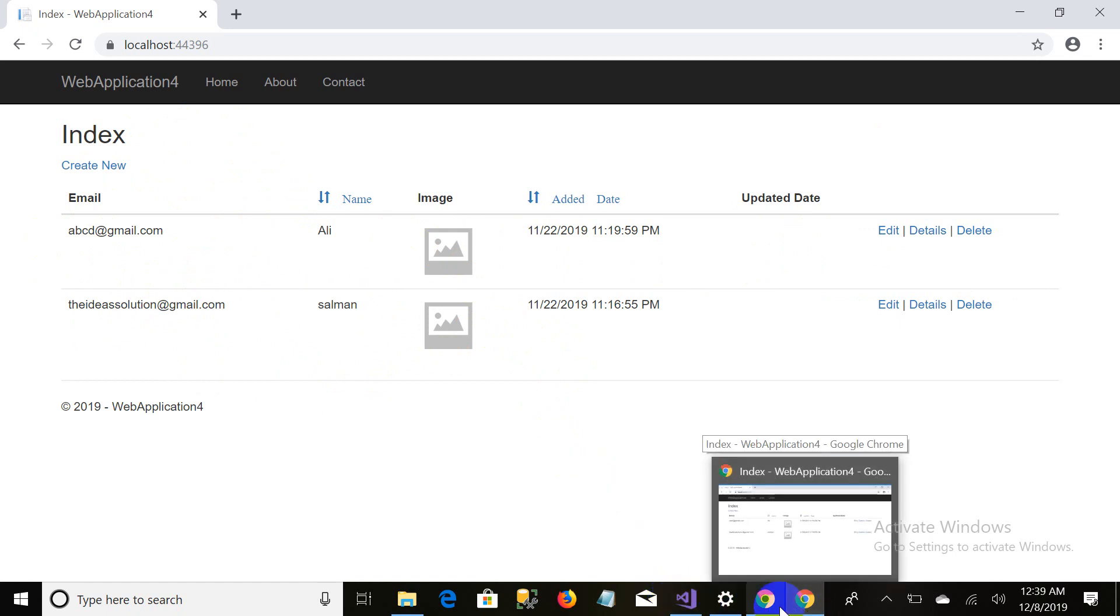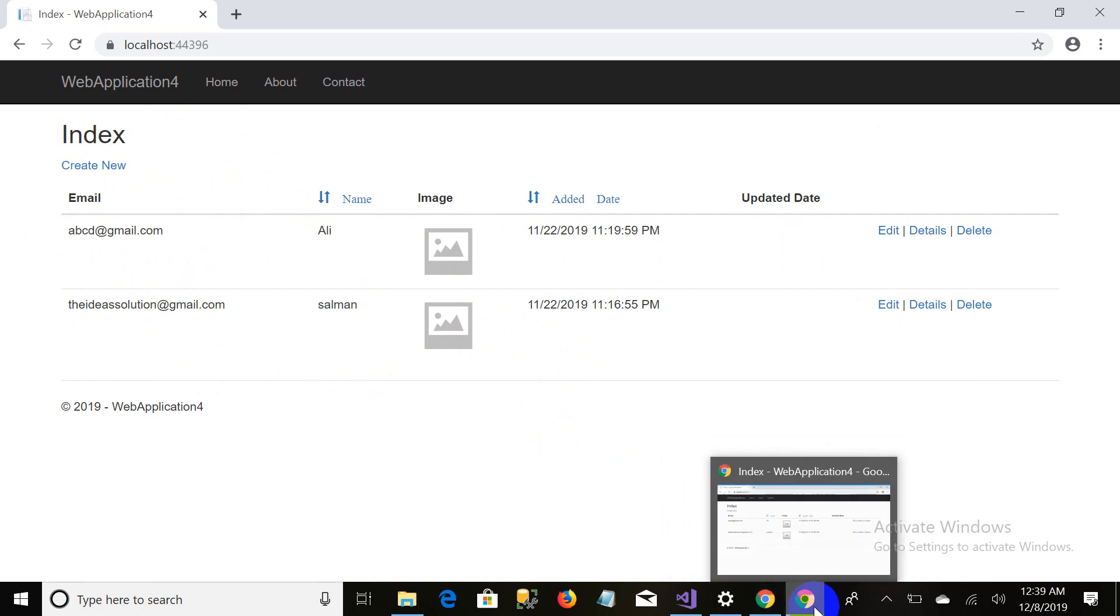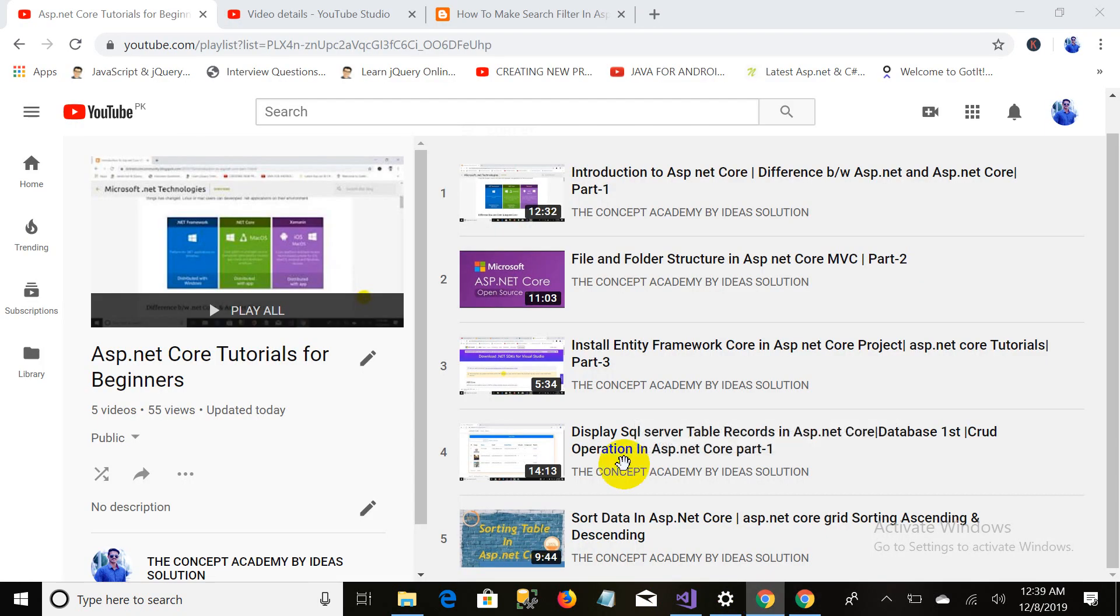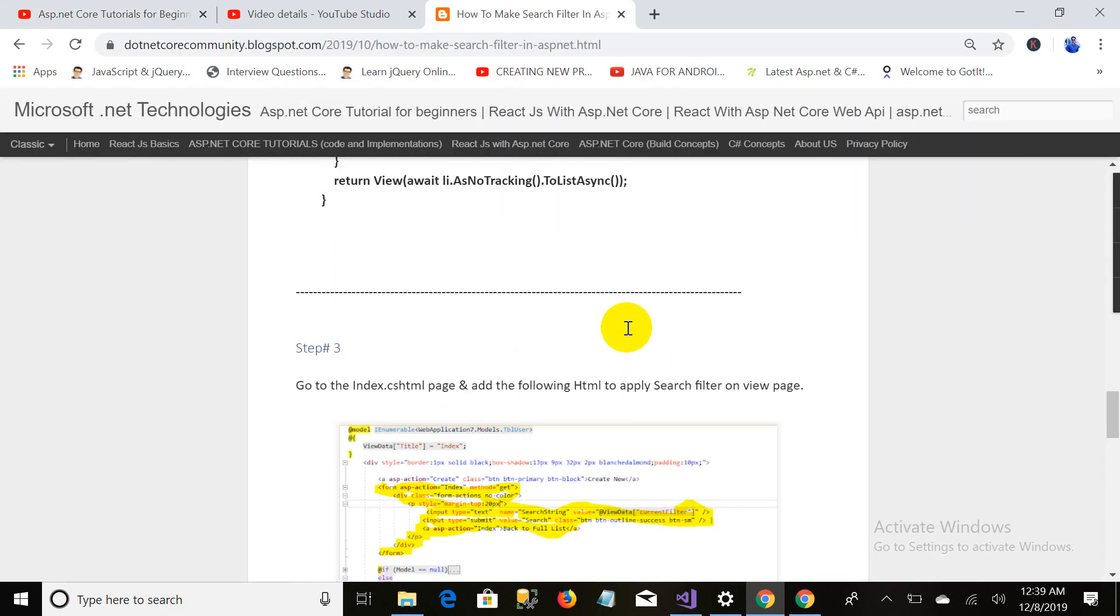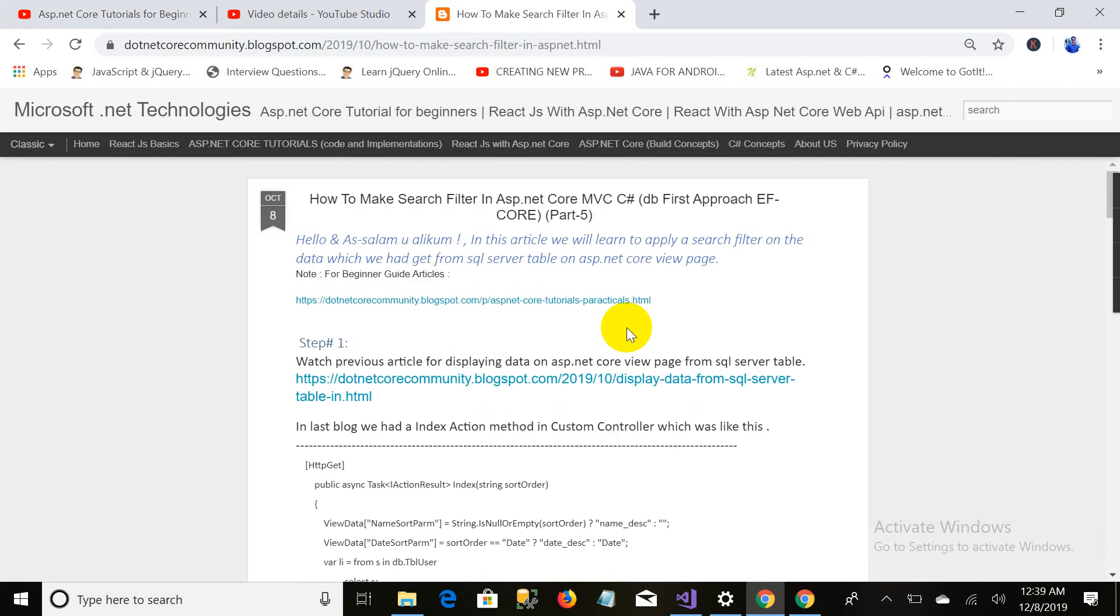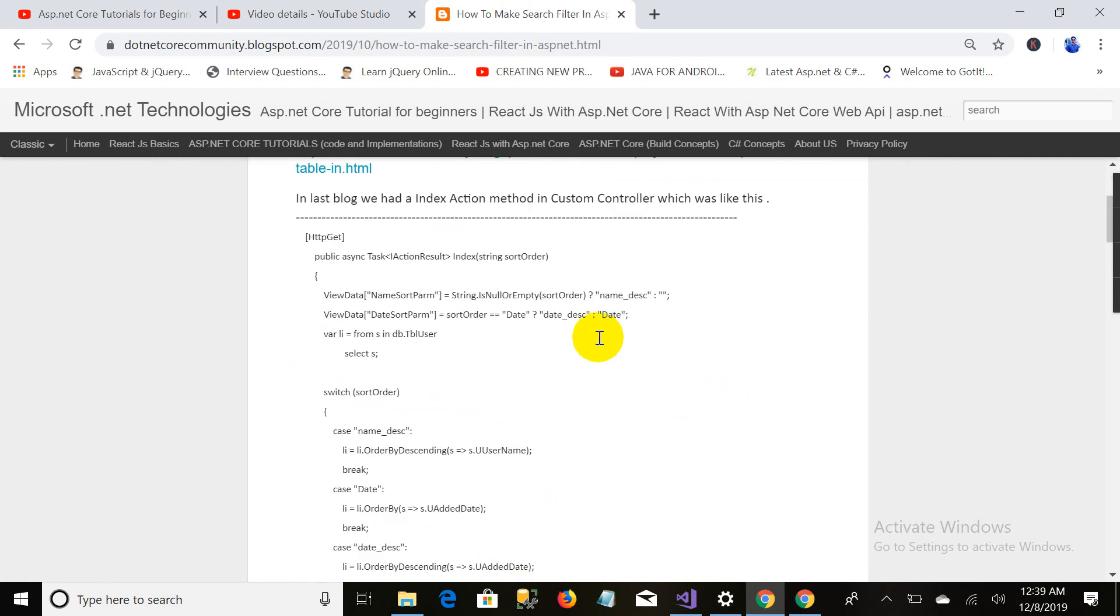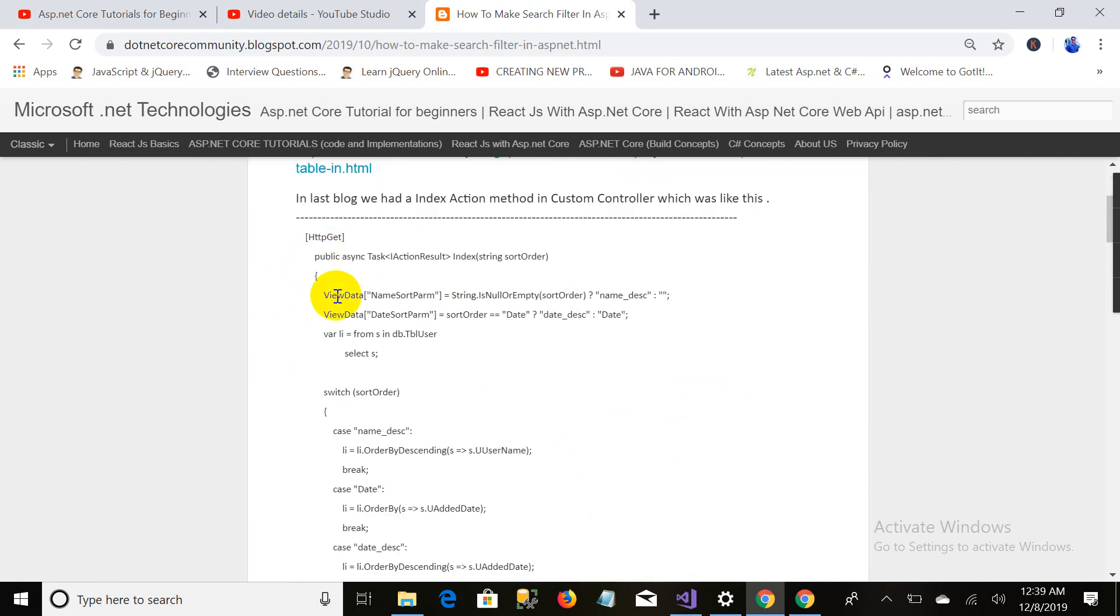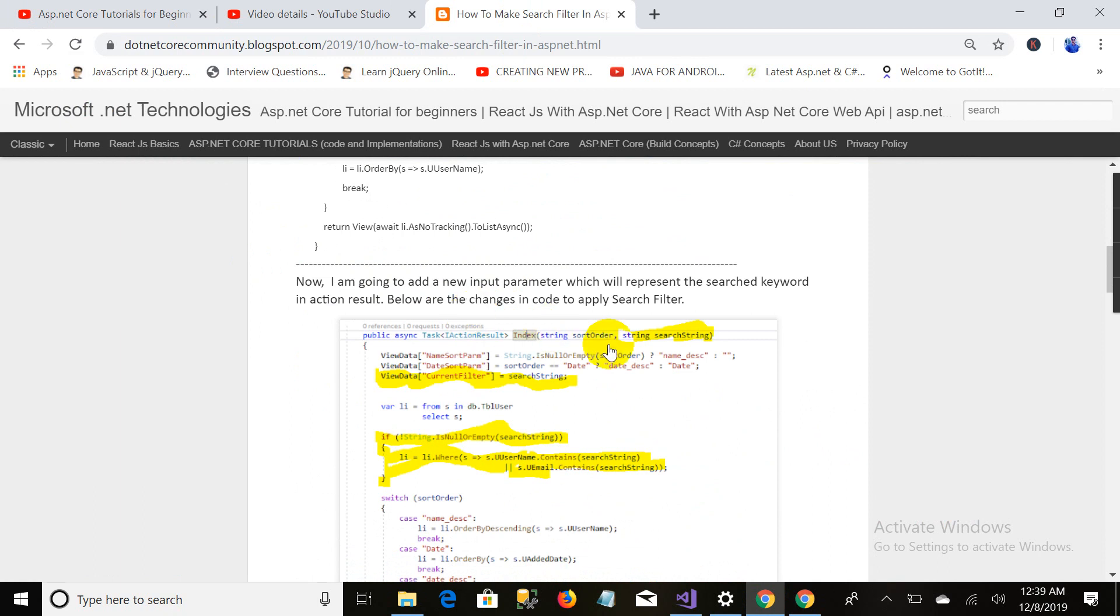I do not want to waste time or make the video long, so I will just copy and paste and explain. Here is the blog - don't worry about this, I will provide the link in the description. As you can see, we had coded on our home controller this action result method in our previous video on sorting.